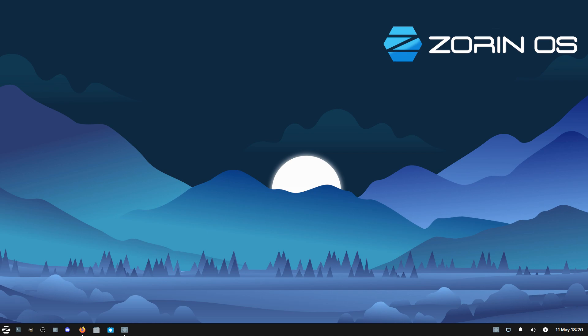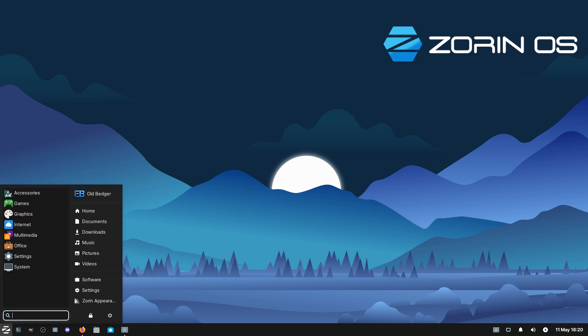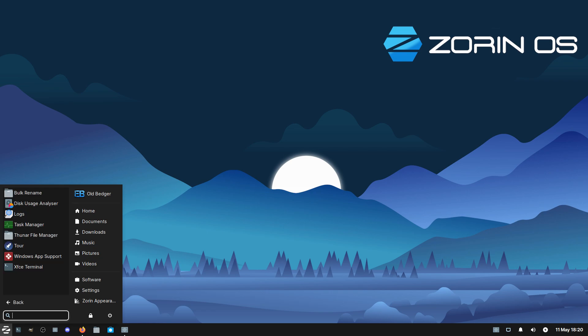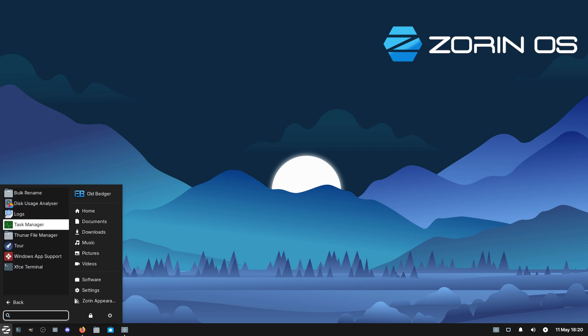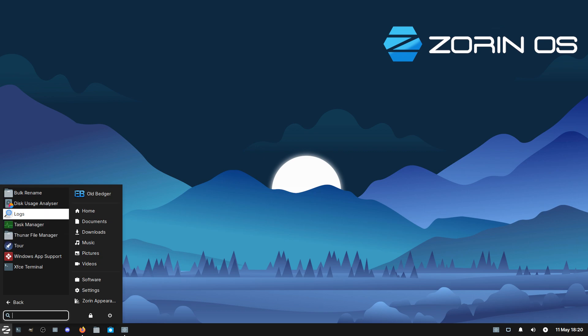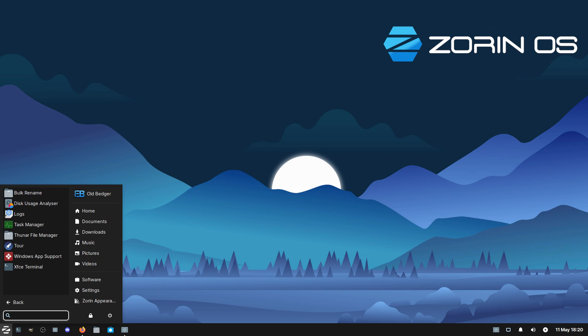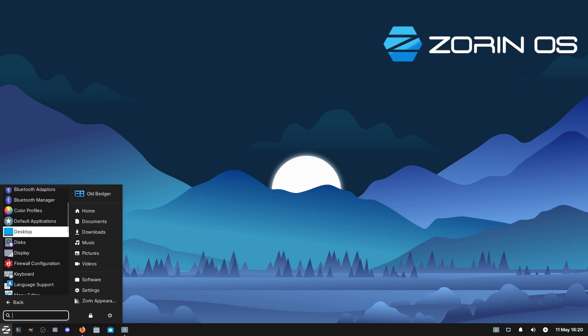I'm not going to do a full tour of Zorin OS Lite because I've already told you everything you need to know. It's simple and easy to install. It's an absolute piece of cake to update. It's all software app-driven.